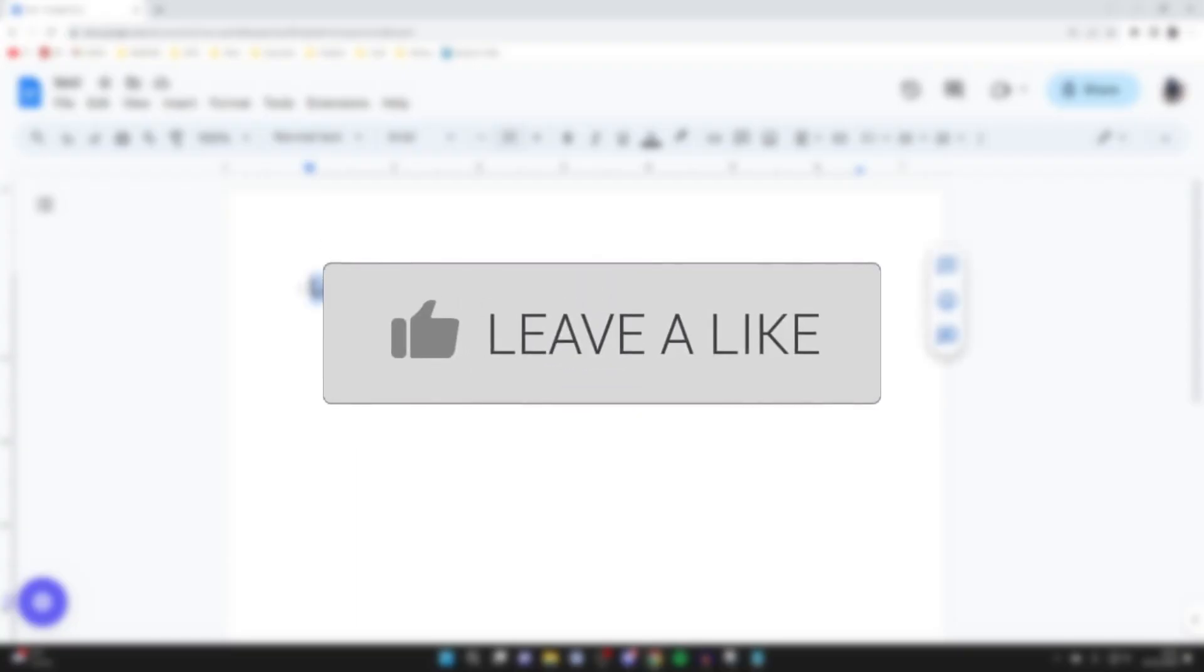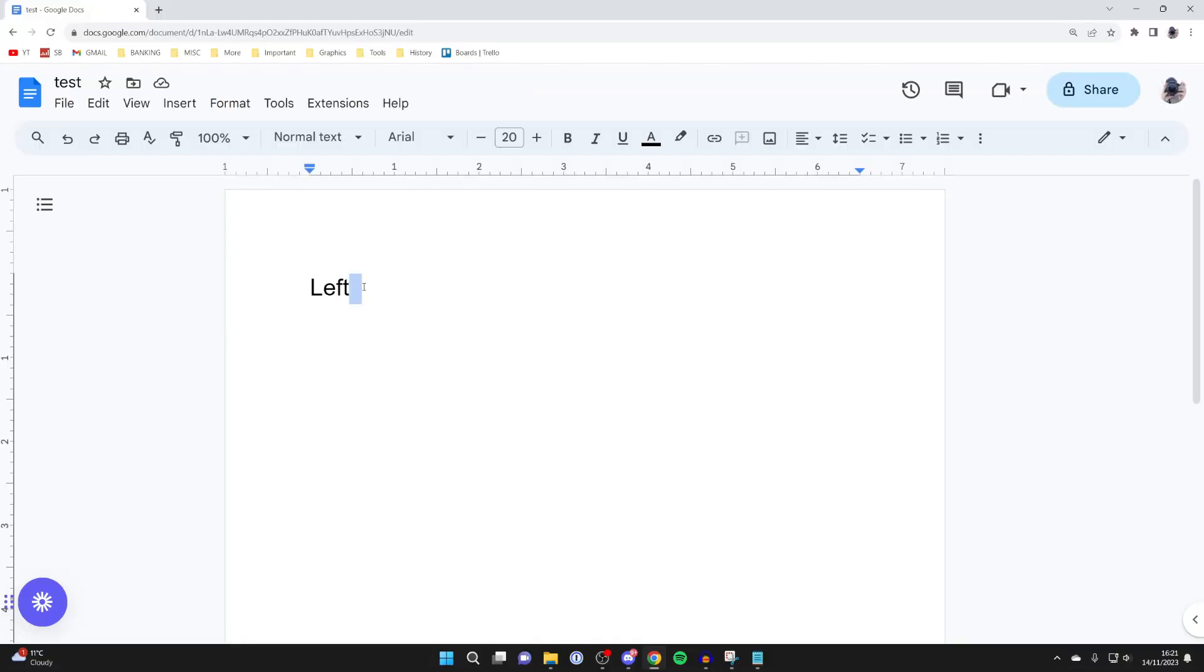At the moment, I'm only writing on the left-hand side, but you're watching this video to write on the right-hand side as well.